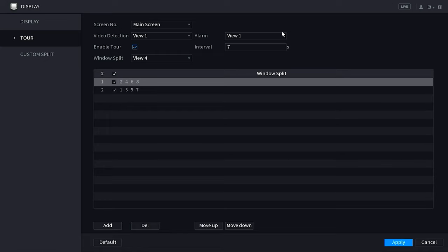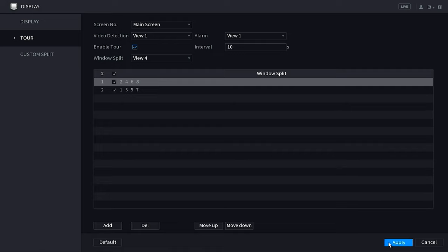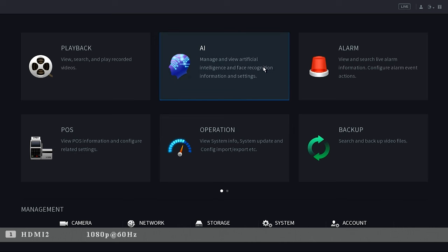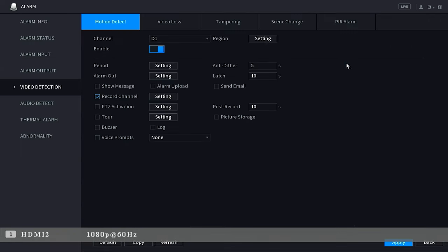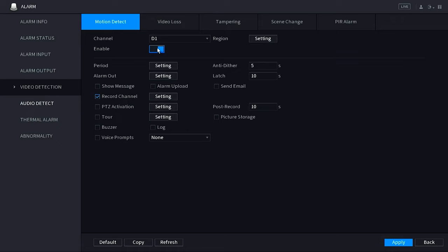Okay, so the next thing I'm going to show you is how to engage motion detection with your tours. Now for this, we're actually going to go into the main menu and then into alarm, then video detection. And I'm going to make sure that my motion detection is enabled.